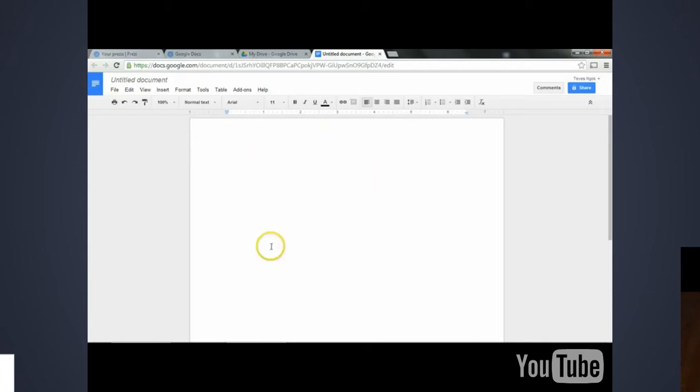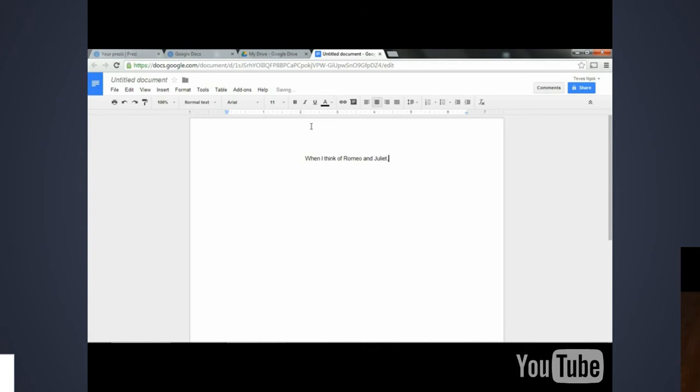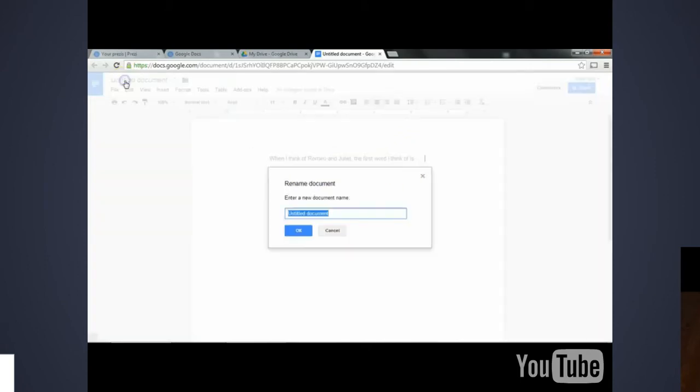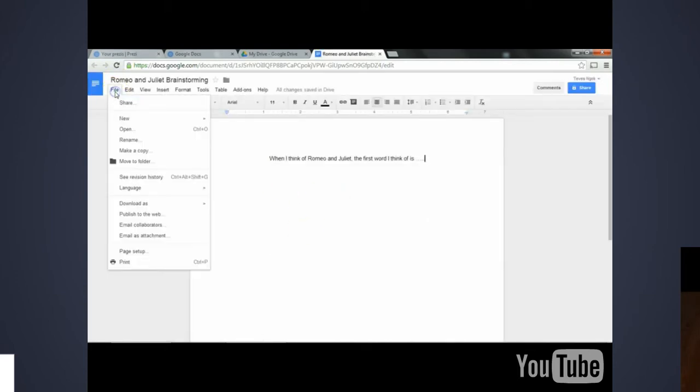So within this Word document, it looks very similar to Microsoft Word, and I can edit it and modify it in the exact same way. So I'm going to center it. When I think of Romeo and Juliet, the first word I think of is... I'm going to change the name of this file, Romeo and Juliet Brainstorming.